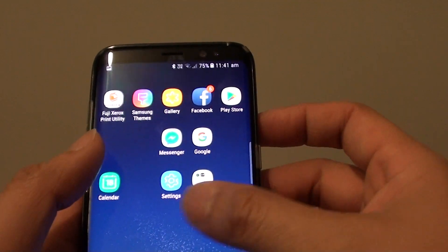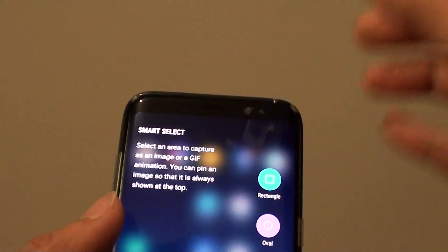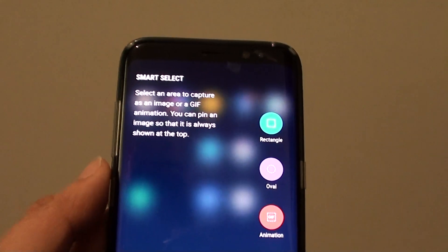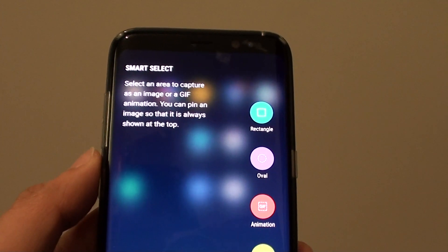And that's how you can enable or disable Smart Select on your Samsung Galaxy S8. Thank you for watching this video.